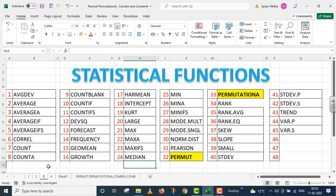Similarly, in the Excel program there are a number of statistical functions given to us. Here a list of some of the statistical functions is given to you. All functions listed here are discussed in separate video lectures.